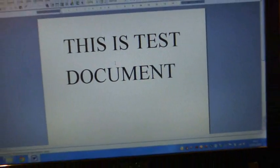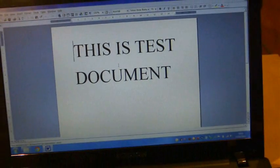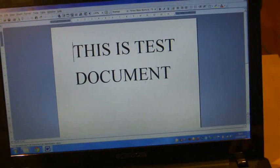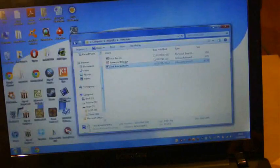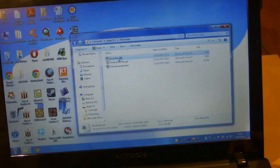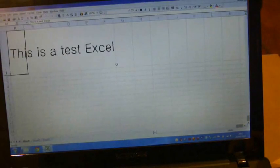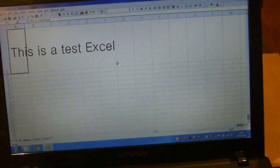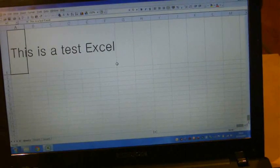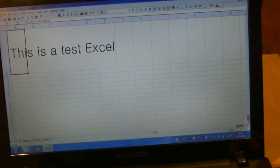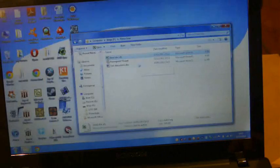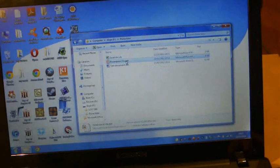If we open up that, this is a test document, so it transferred over fine. We open up the Excel document, it's transferred over fine. And if we open up the PowerPoints, they've all transferred over absolutely fine.